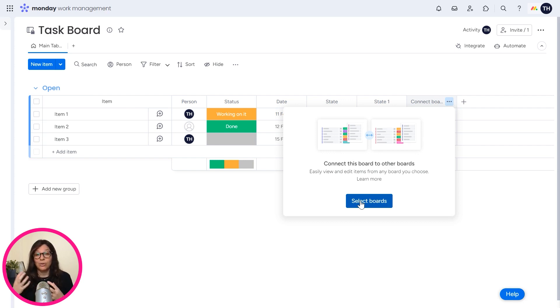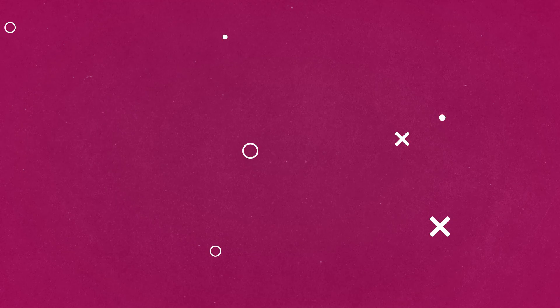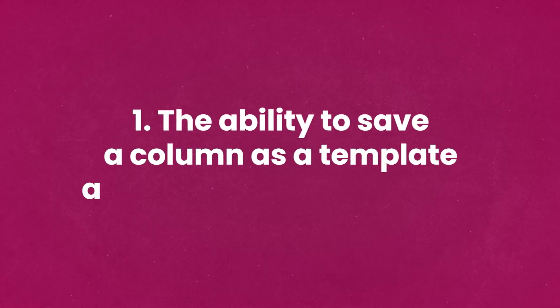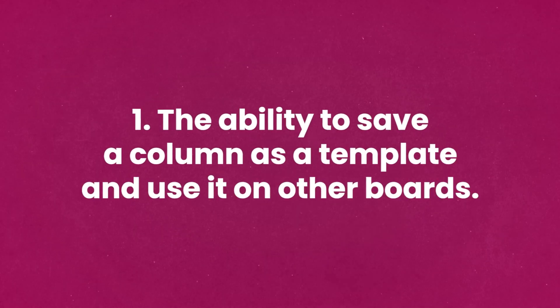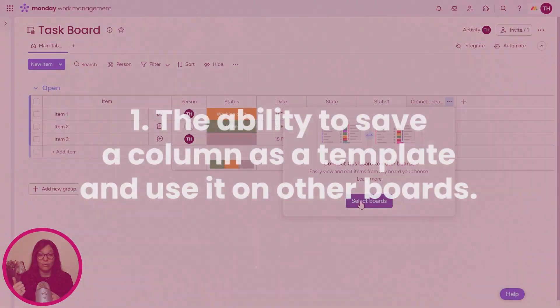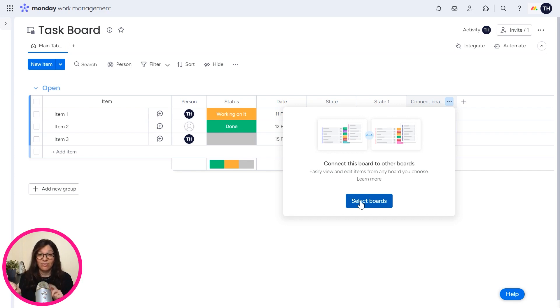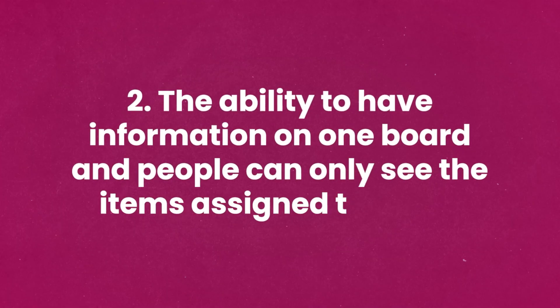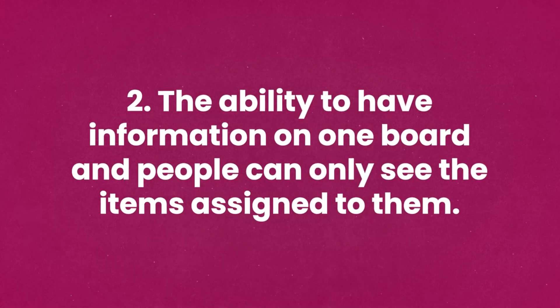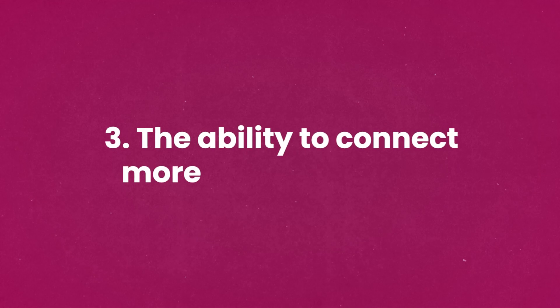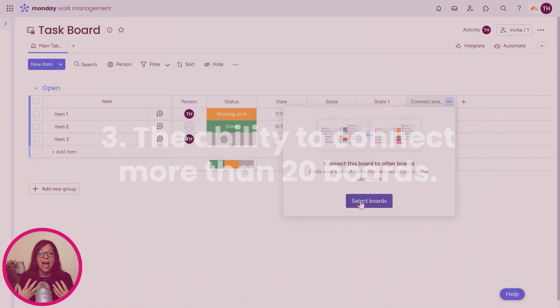In summary, if you're debating between pro and enterprise, and you're not sure which version you should consider, think about these three features. Number one, the ability to save a column as a template and use it on other boards. Number two, and this I think is actually, I would say the most important feature that I get people ask me about, the ability to have information on one board and people can only see the items assigned to them. And number three, the ability to connect to more than 20 boards.